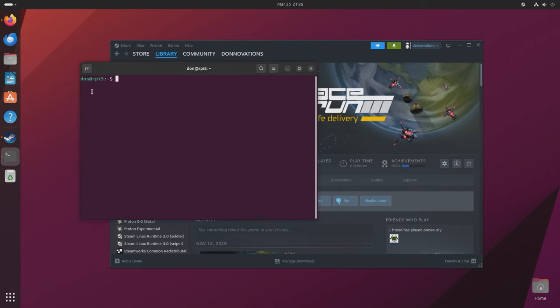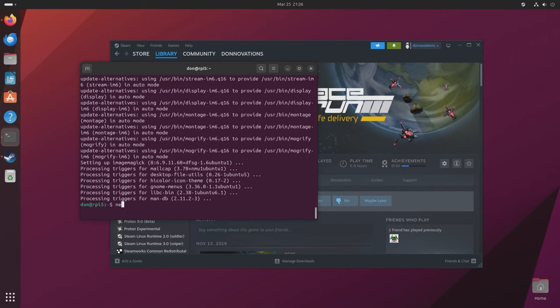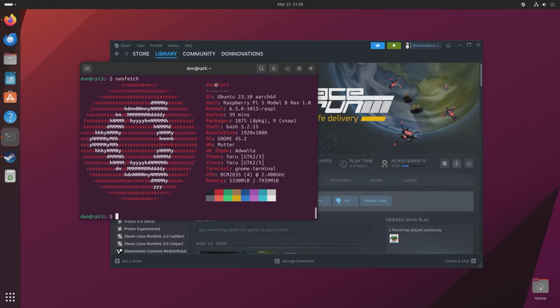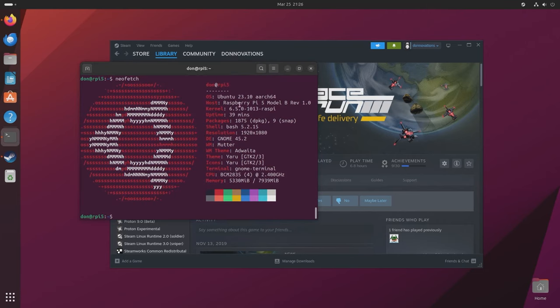I'm going to show you right now my Raspberry Pi 5. If I do sudo apt install neofetch and run neofetch, it's going to show you it is running Ubuntu 23.10 Raspberry Pi 5. It's been up for 39 minutes, it's 1080, it's using GNOME, and I do have the 8 gigabyte board.